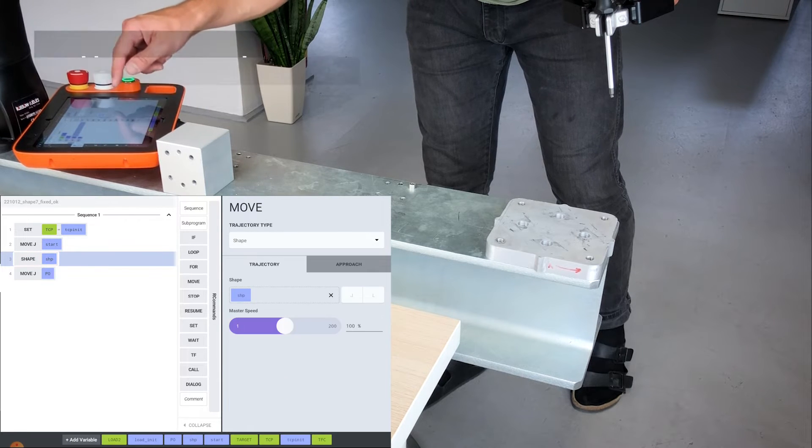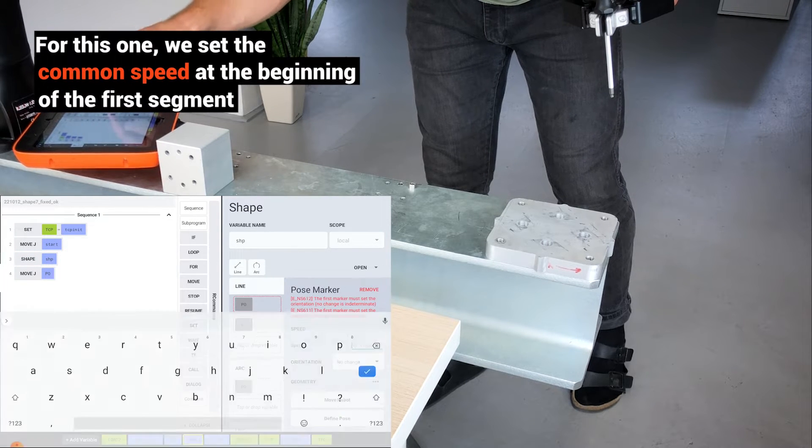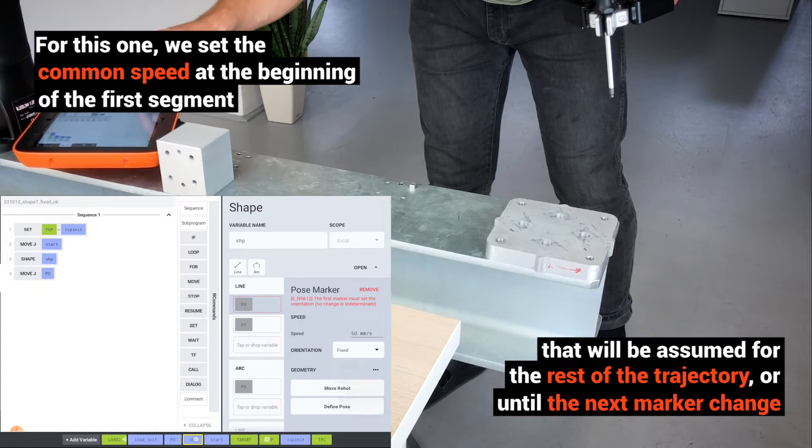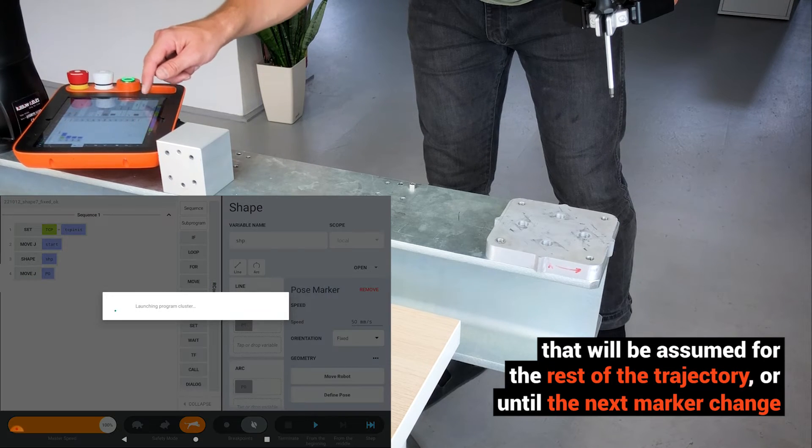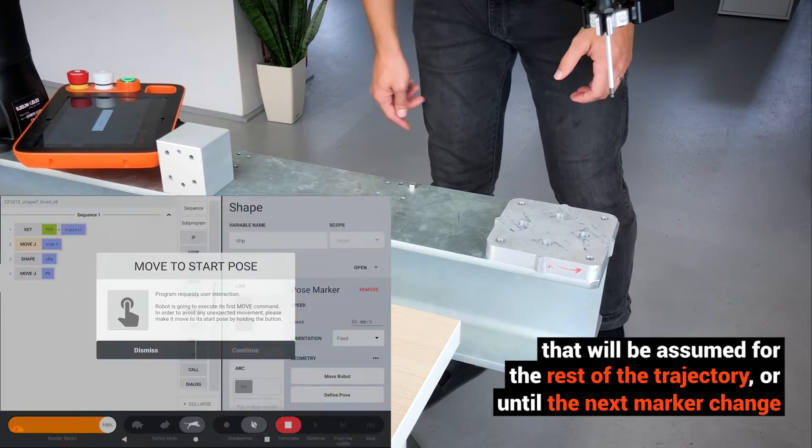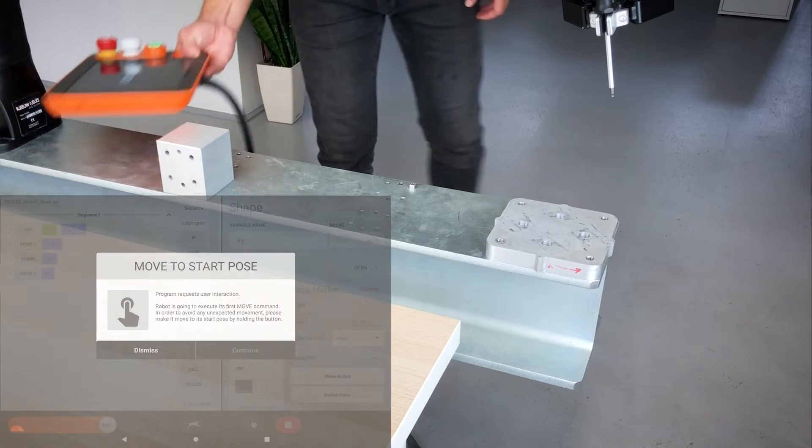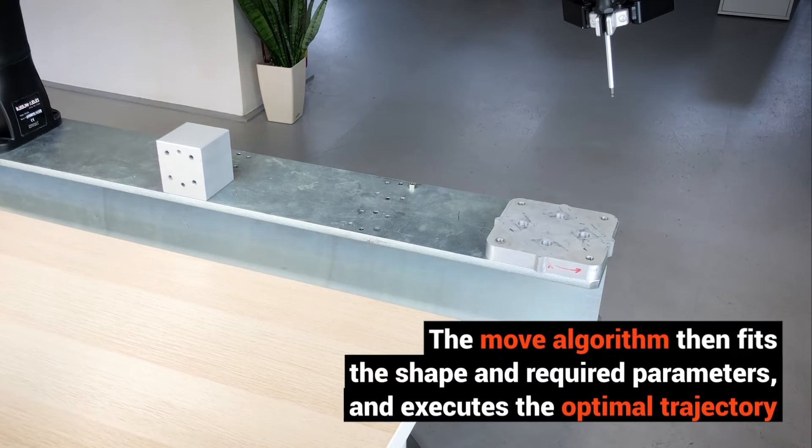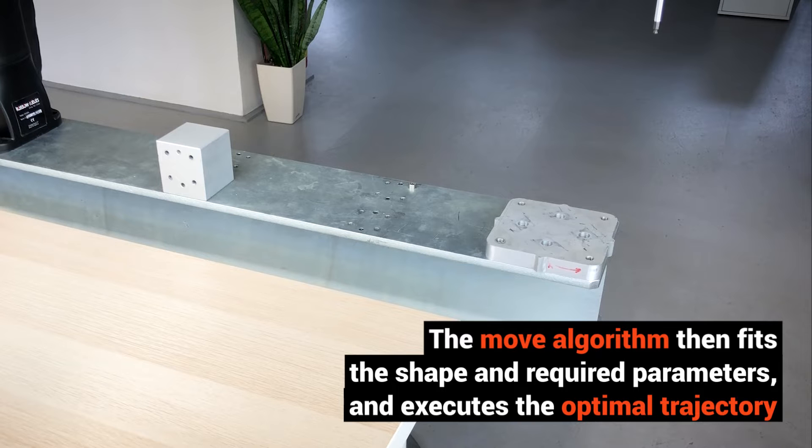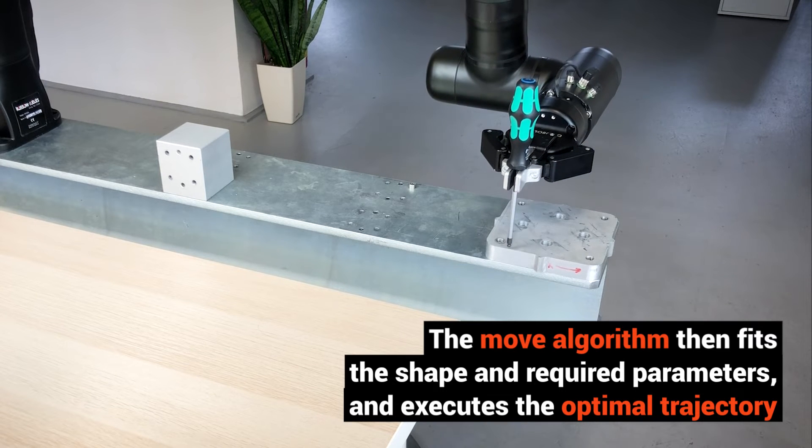For this example, we set the common speed at the beginning of the first segment that will be assumed for the rest of the trajectory or until the next marker. The move algorithm then fits the shape and required parameters and executes the optimal trajectory.